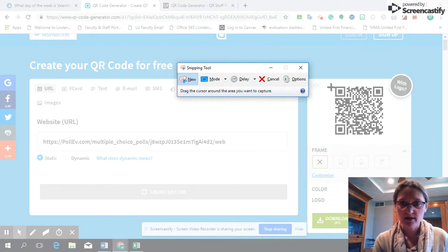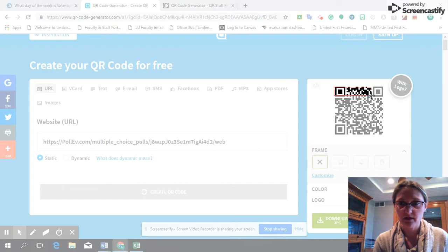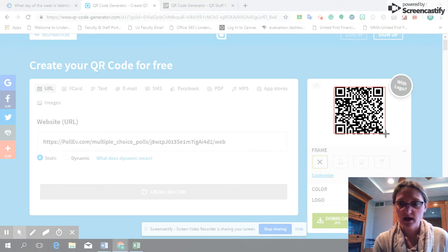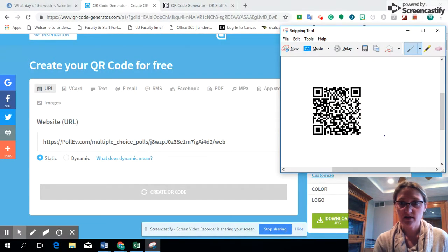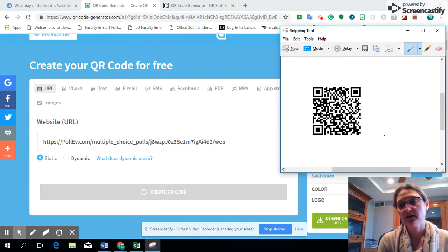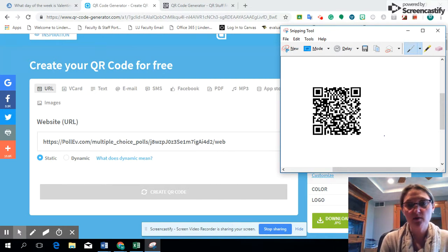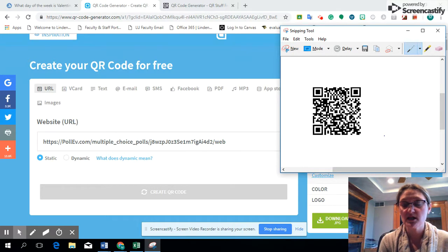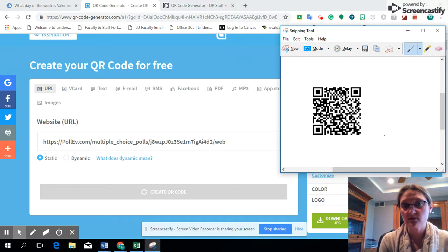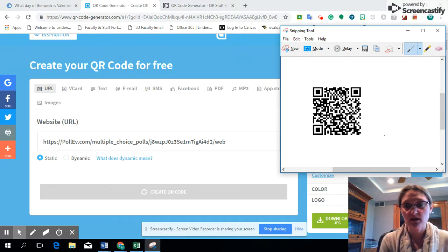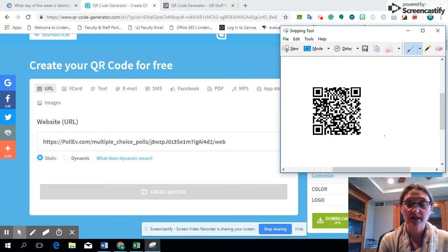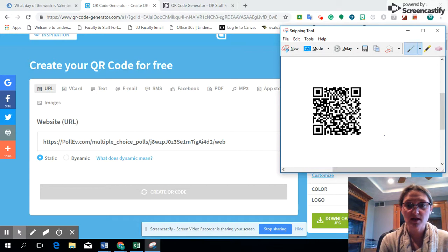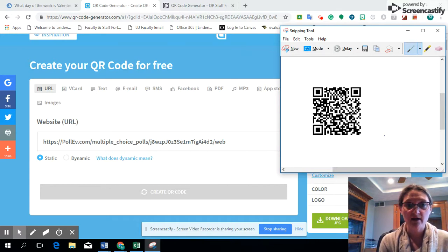And now I have my tool here. I can copy that and I can insert that into a PowerPoint, into a Google Slide presentation. I can also include that in any visual if I want to put it on the bottom of a flyer or anything at all. You just insert that image and your students will be able to access your survey without having to text or include that URL.